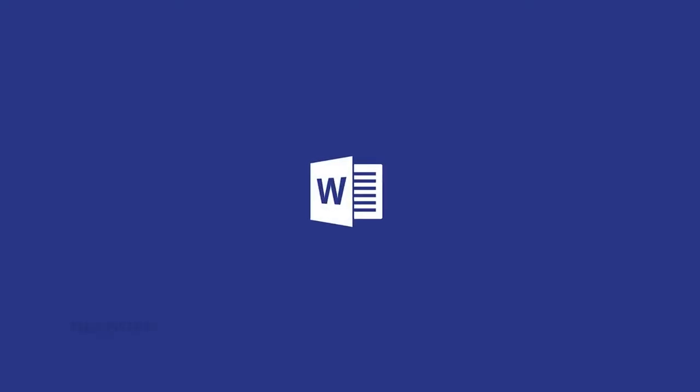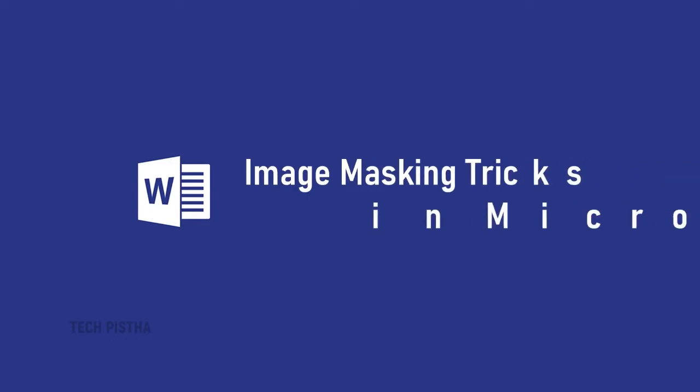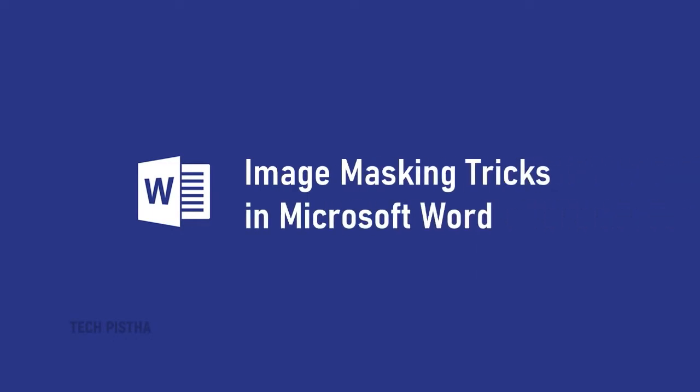Hello everyone. Welcome to Tech Pesta. In this video, I am going to show you how to mask images on Word document.